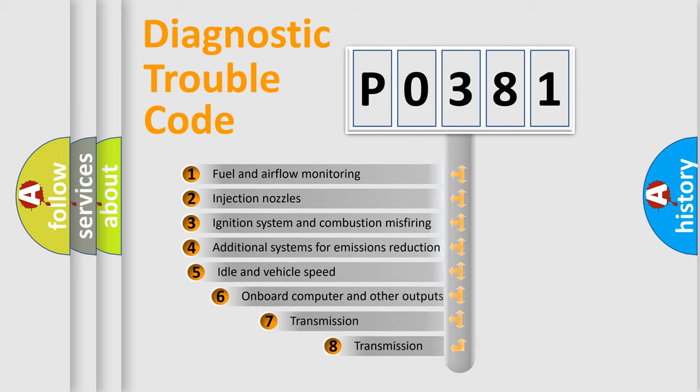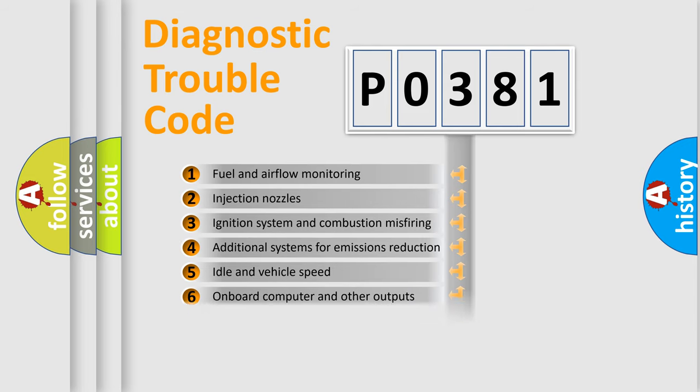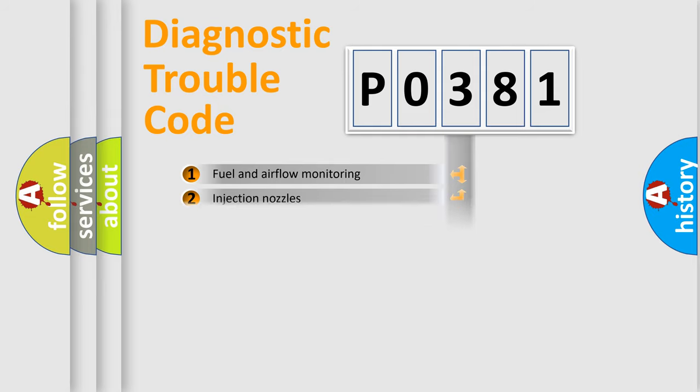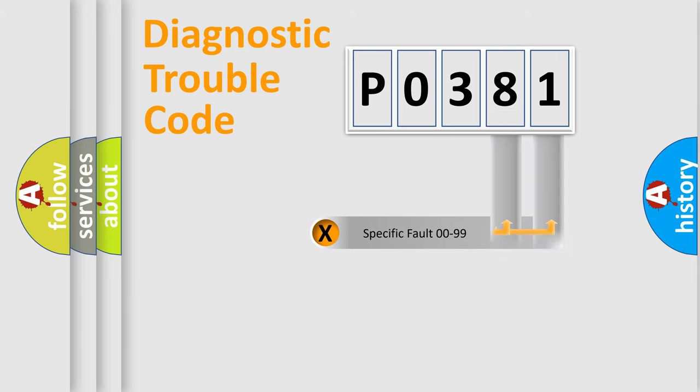The third character specifies a subset of errors. The distribution shown is valid only for the standardized DTC code. Only the last two characters define the specific fault of the group.